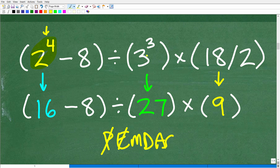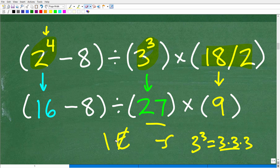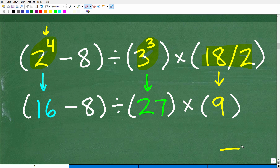Now let's go to 3 cubed and simplify that. Three cubed means take three and multiply it by itself three times: 3 × 3 = 9, and 9 × 3 = 27. And here we have 18 divided by 2, which is 9.